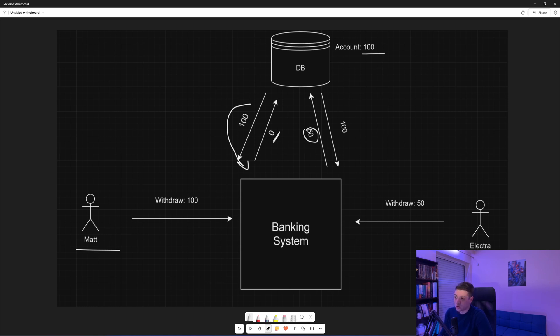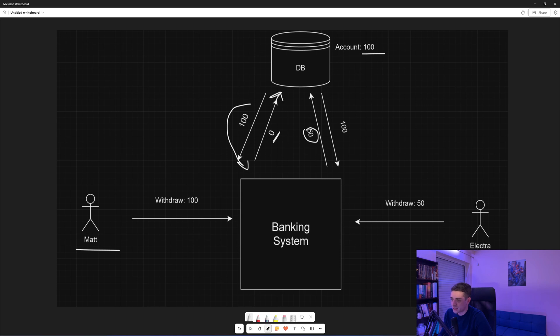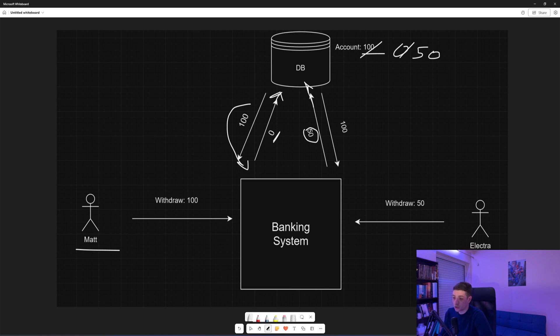So already we withdraw 150 units from an account that had 100, and maybe that request goes and saves first and makes the account zero, and then that request comes and makes the account 50. So we had an account with 100 units, we withdraw 150 units, and we have 50 units still.